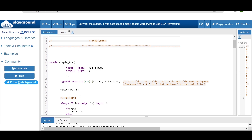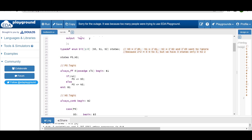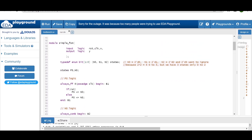We want to ignore S3. Now let me explain the FSM first. As you can see, I am defining the inputs and outputs as logic. Inputs are reset, clock, and x. Output is y. For this typedef enum I am defining these states, and for the state variable I am defining present_state and next_state.